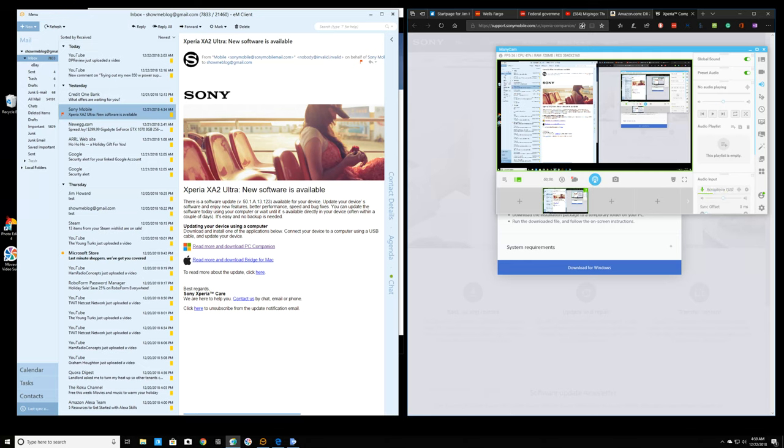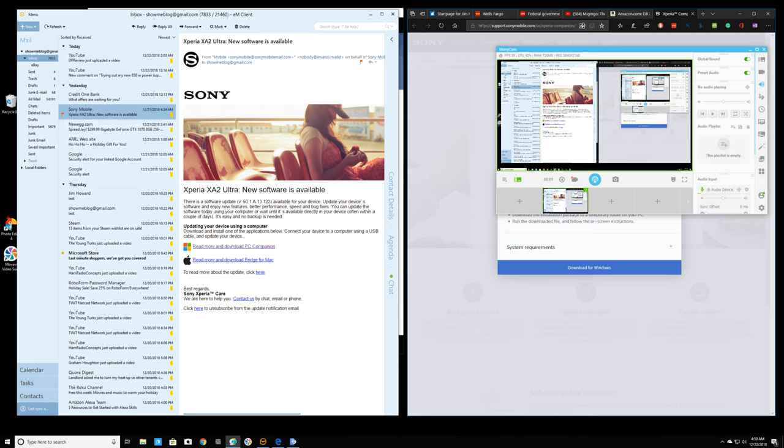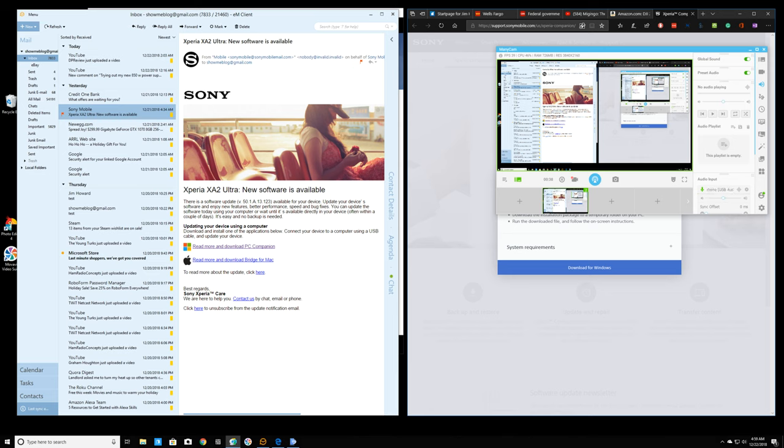Hello, Jim Howard here in Fort Worth, Texas. Today's date, it's December 22nd of 2018, almost 5 a.m. We have a partial shutdown of the federal government here in the United States. I received this email the other day. I have a Xperia cell phone, the XA2 Ultra, and this email informs me that I can download an upgrade for it.